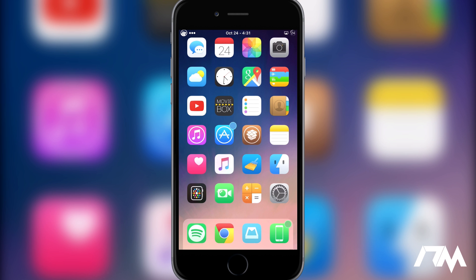Hey, what is up guys, Jeremy here and welcome back to another top 10 best tweaks video. This is for iOS 9, and since iOS 9 is so fresh and new, not all the tweaks are updated within Cydia to work with iOS 9, but here are 10 that I think you guys would really enjoy. This is part two, so I do have a part one — the playlist link for all my top tens is down in the description.